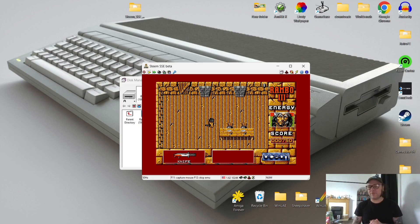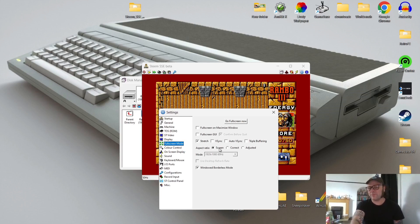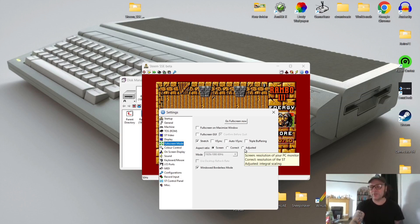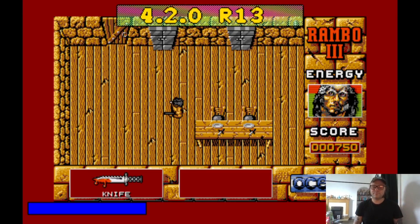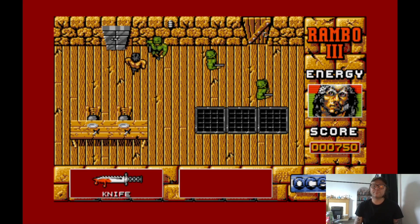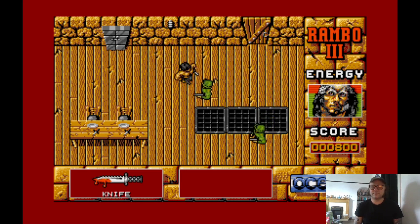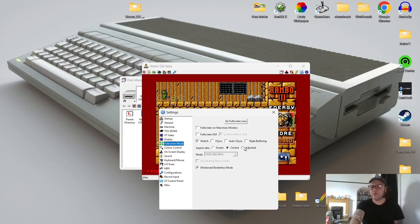Press F12 to exit from full screen mode back into window mode. As you can see, the Rambo game looks very stretched and doesn't look great. Go back to Settings, then Full Screen Mode. We've got aspect ratio options: Screen Correct and Adjusted. For the real nostalgic experience of how it should look I suggest going to Correct, and if we go Full Screen Now — but just remember to enable sound first.